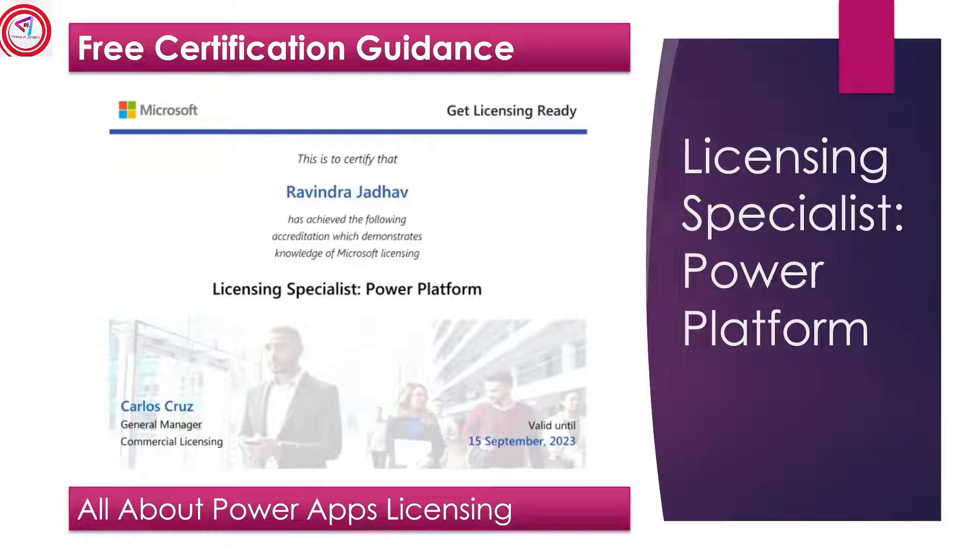Hi friends, my name is Ravindra Dado. Today we see Free Certification Guidance for Power Platform Licensing. Let's go.